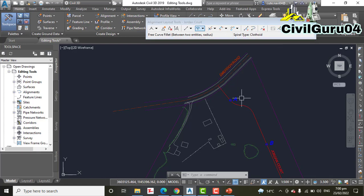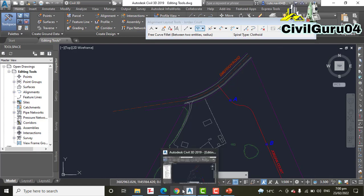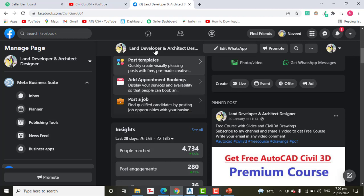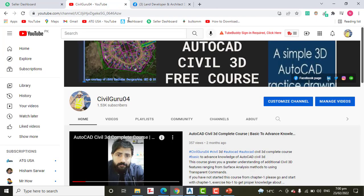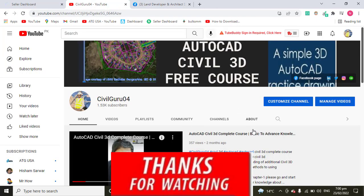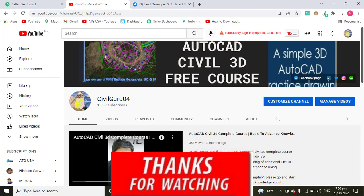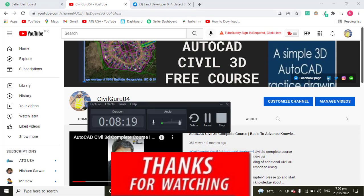Hope you like this video. If you like, kindly subscribe to my YouTube channel and press the bell icon to get latest notifications about my latest videos. Thank you, goodbye.